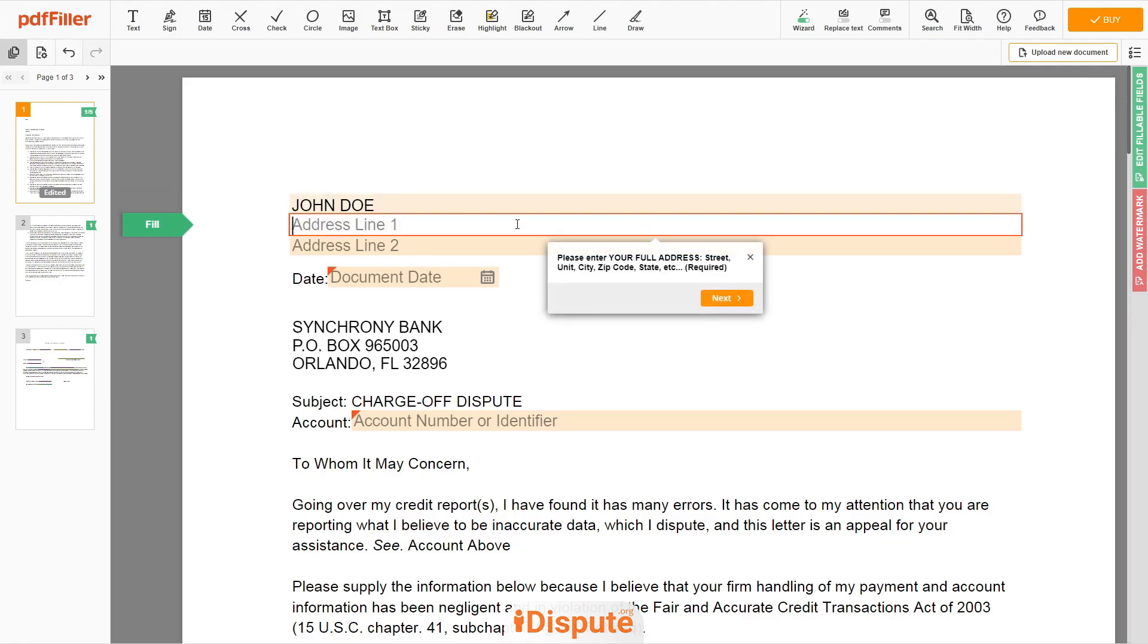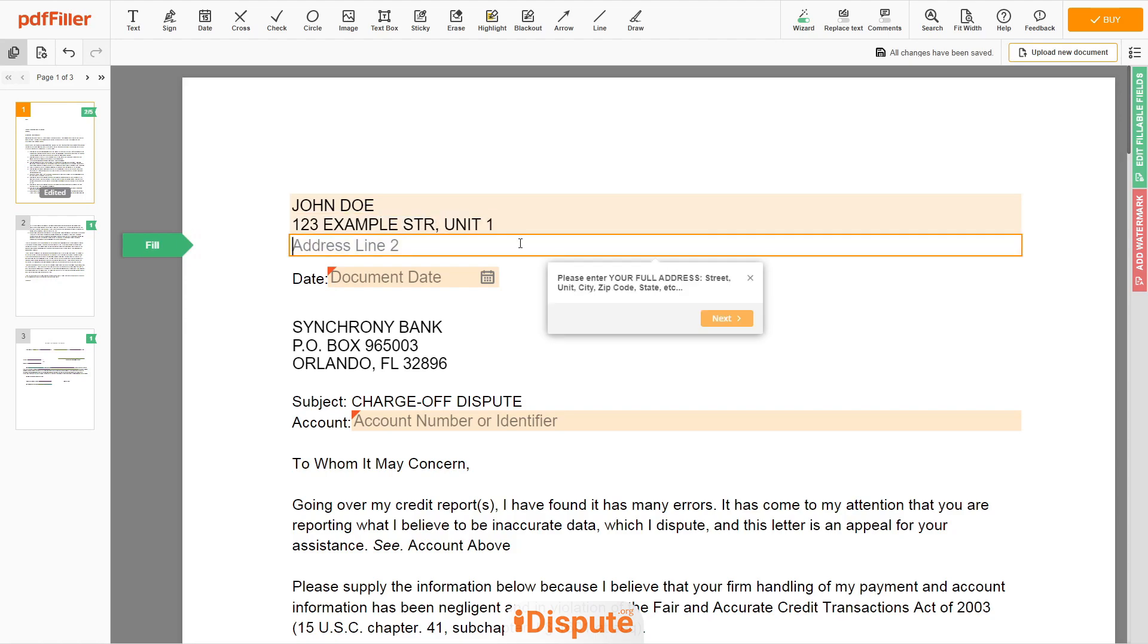Next, enter your current address, the same address as mentioned in your ID or Driver License. Address Line 1: 123 EXAMPLE STR, UNIT 1. Address Line 2: NEW YORK, NY 12345.